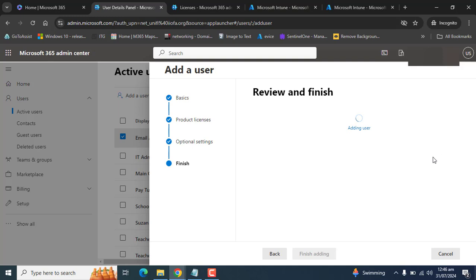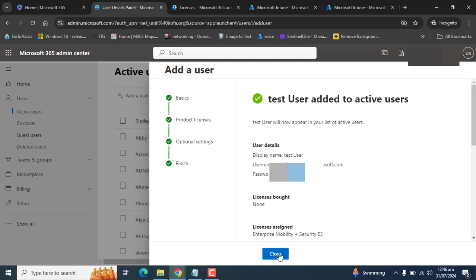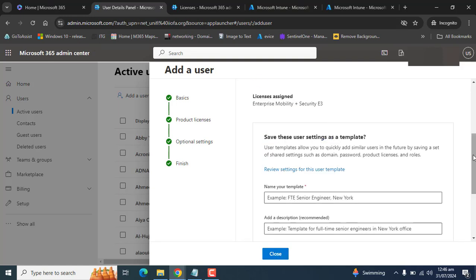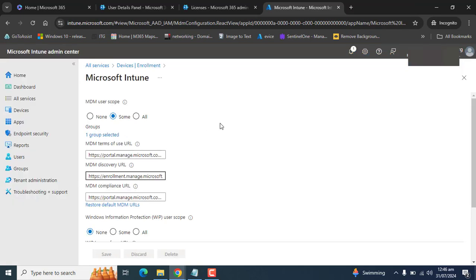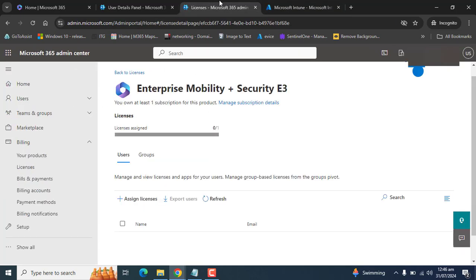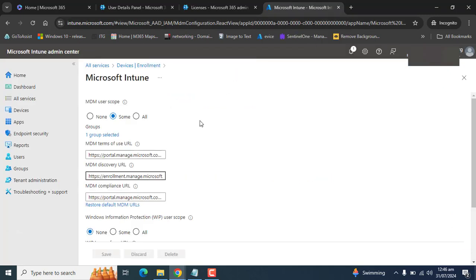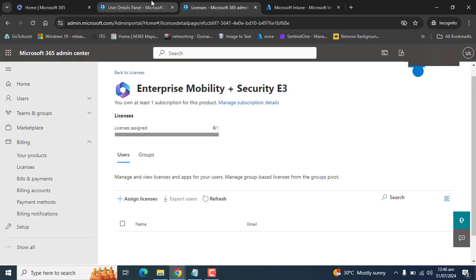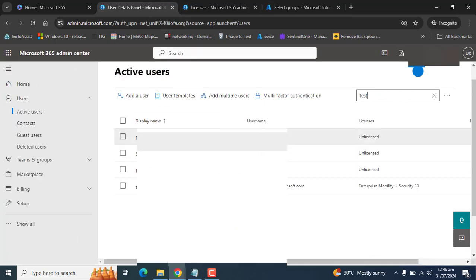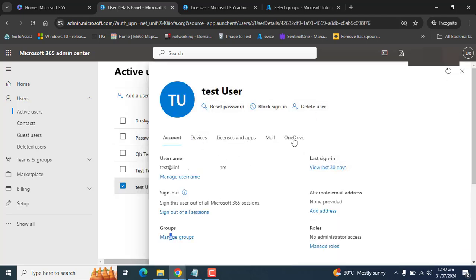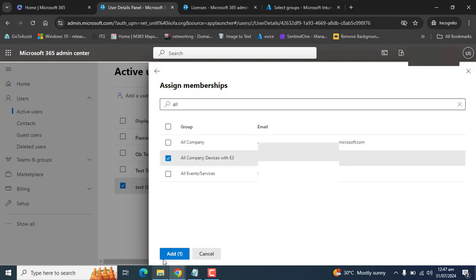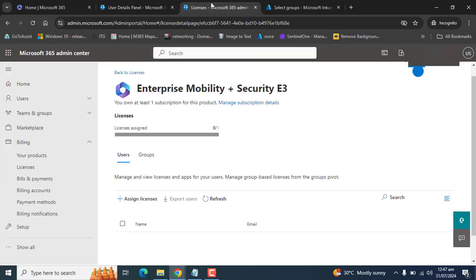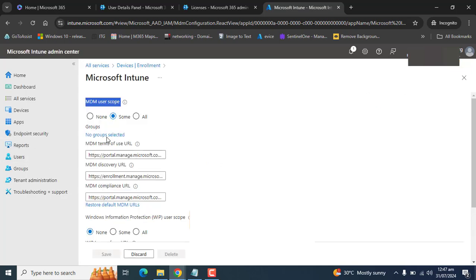We have created the user. Once the user is created with the required license, we will add this user to the Intune group — the group that is added to the MDM scope — so this user will be in scope of Intune mobile device management. Once the test user logs into any device or registers on any device, they will automatically be in MDM scope. Let's set that user into the Intune group under Manage Groups and Assigned Membership, selecting the 'All Company Devices E3' group.